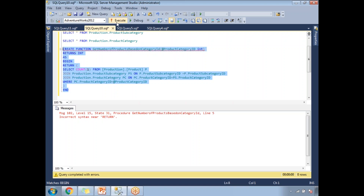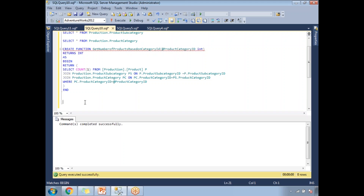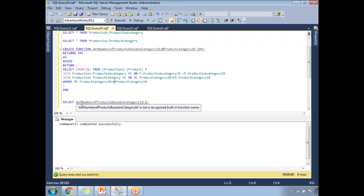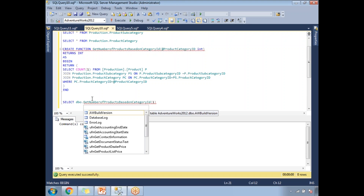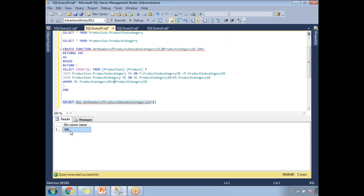I'm going to create and execute the function again. Yes — commands completed successfully. Now how do we execute this function in SQL Server? We need to use SELECT or PRINT. I'll use SELECT with the function name. It's expecting an input — the product category ID — so I'll pass 1. If you run it without the DBO prefix, it gives an error, because you need to represent it as a database object: DBO.FunctionName(1). Running this gives 885 results. For product category ID 2, I get 130. This is how we write scalar functions.